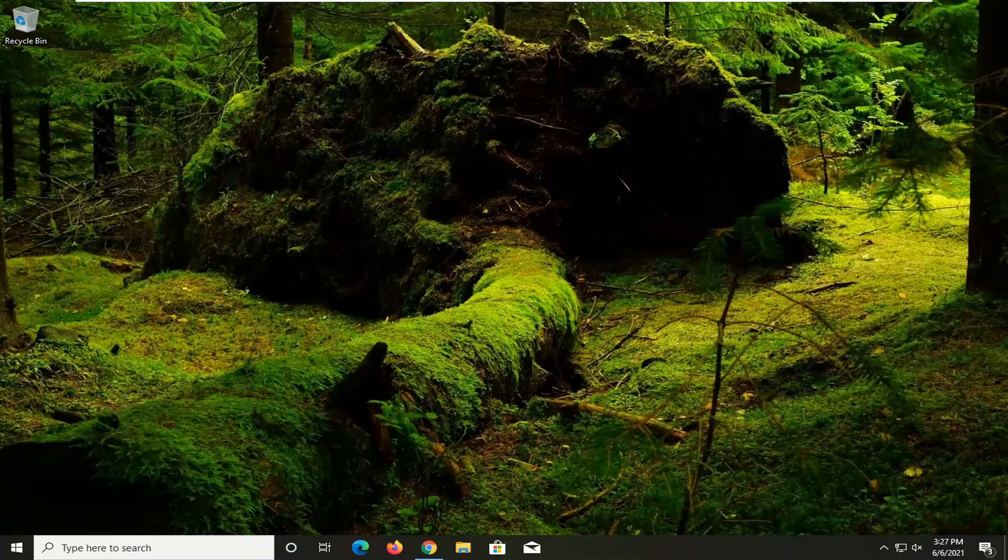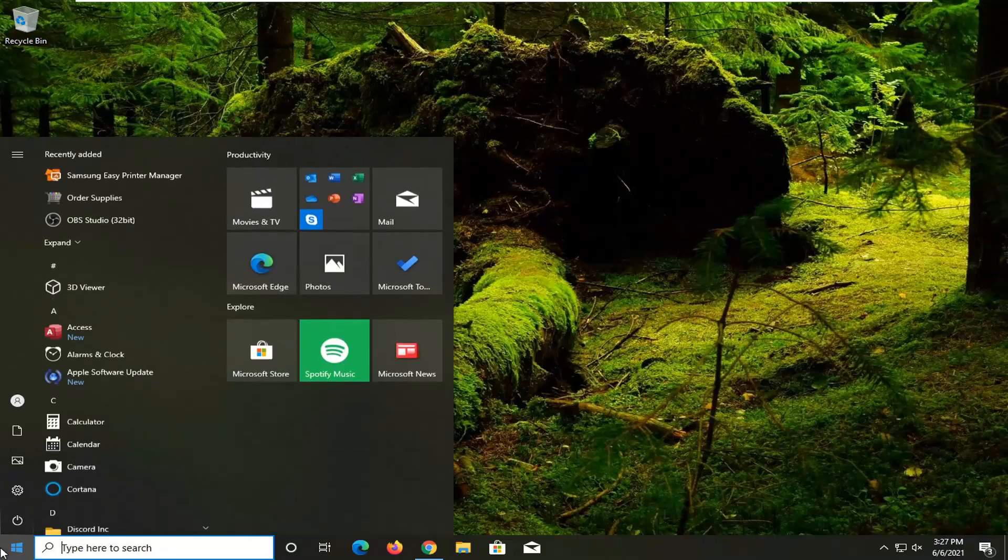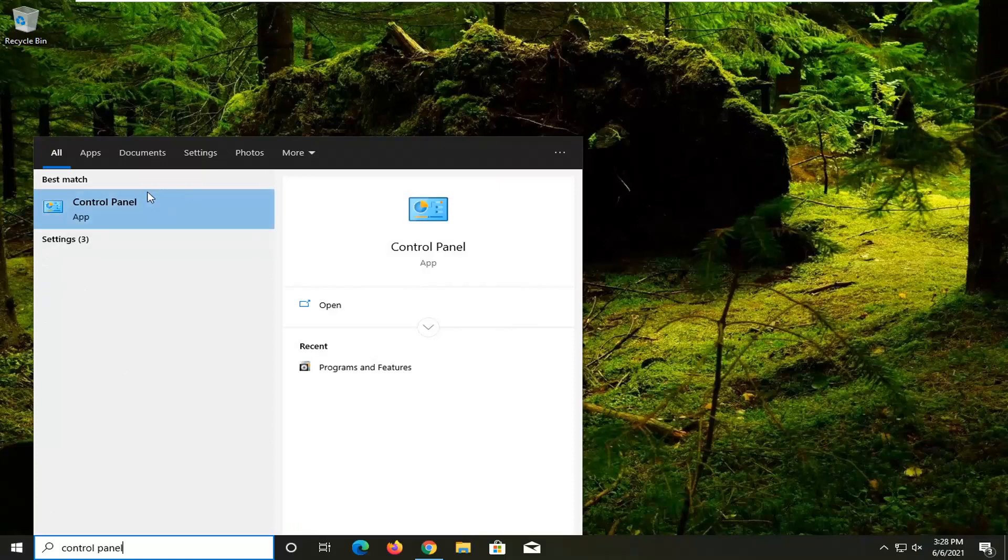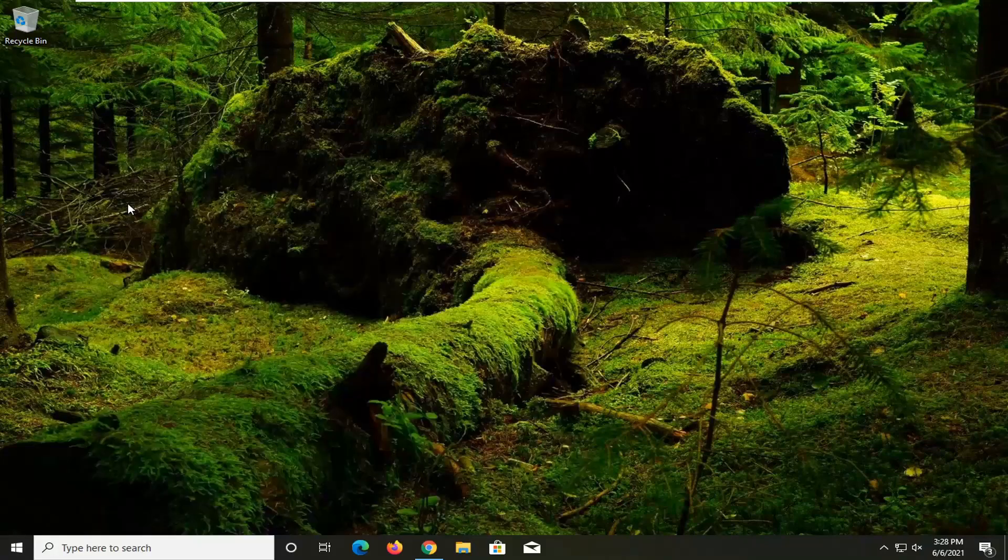Let's go ahead and jump right into it. We're going to start off by opening up the Start menu. Type in Control Panel. Best results should come back with Control Panel. So go ahead and open that up.